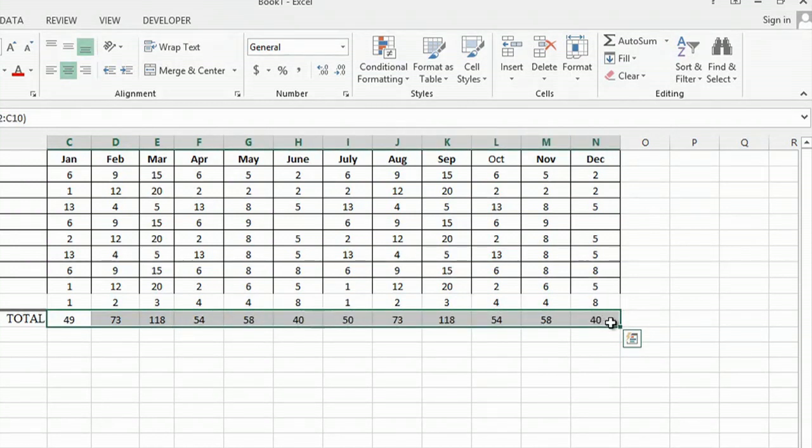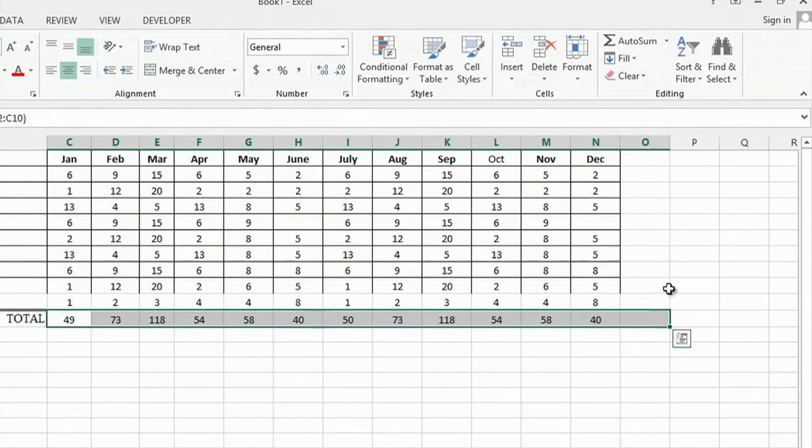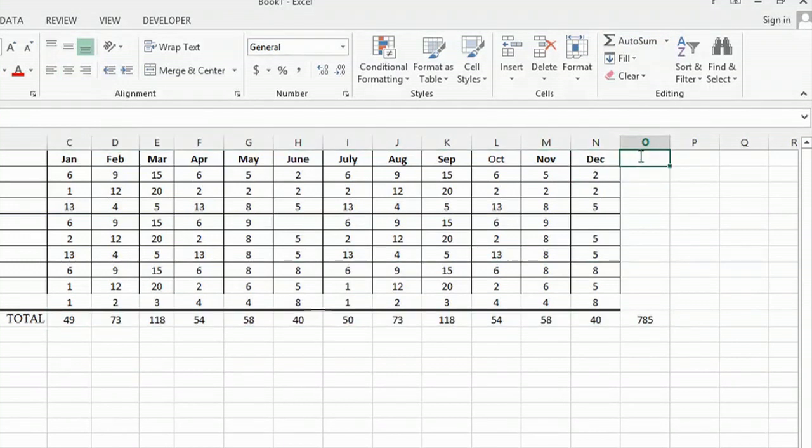Highlight all the total numbers, land on an empty cell where I'd like the sum, and click auto sum. And that will be the total for the year.